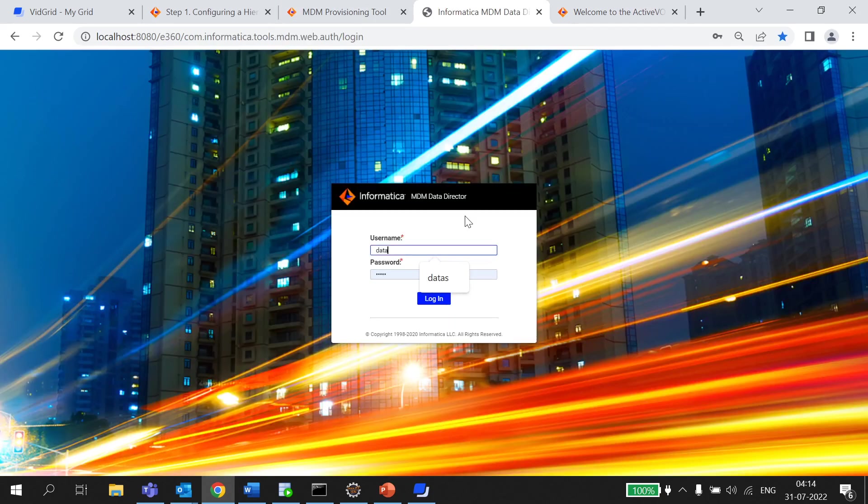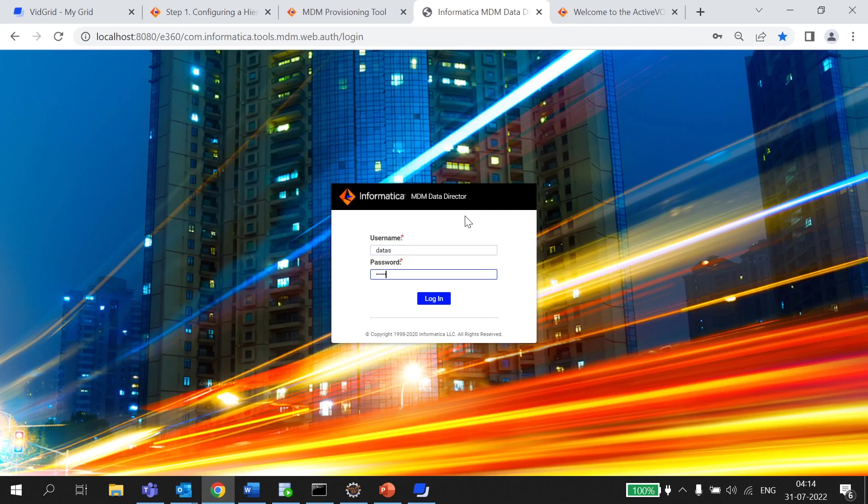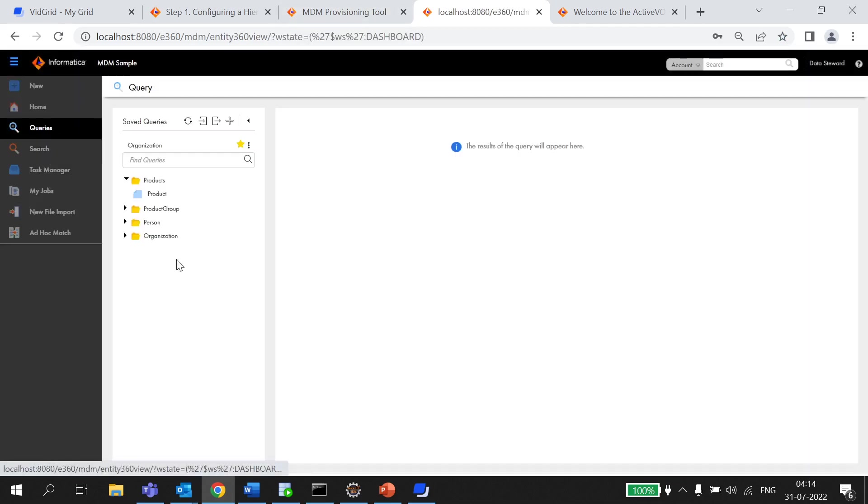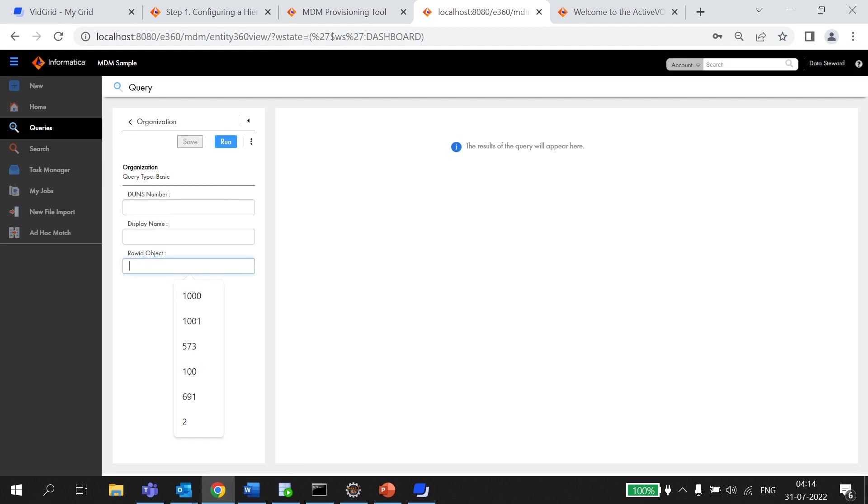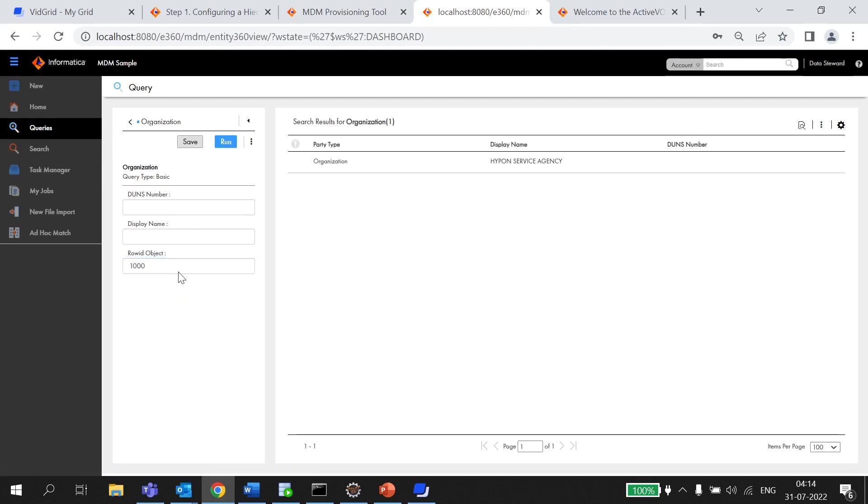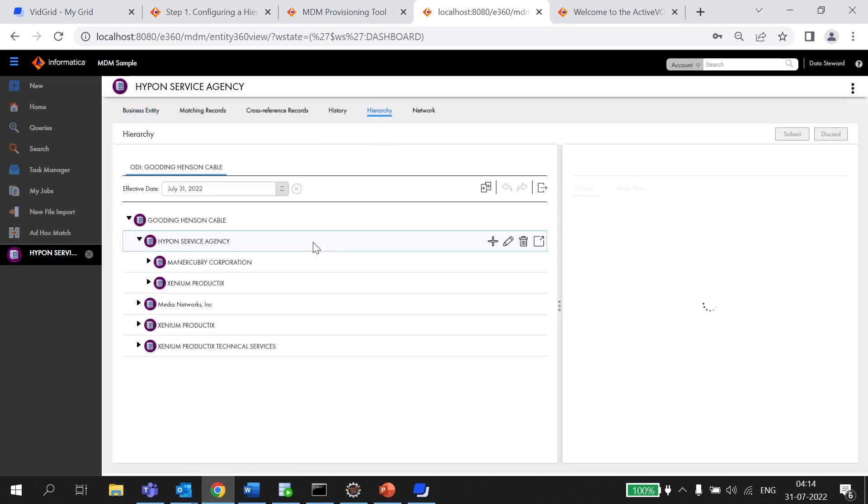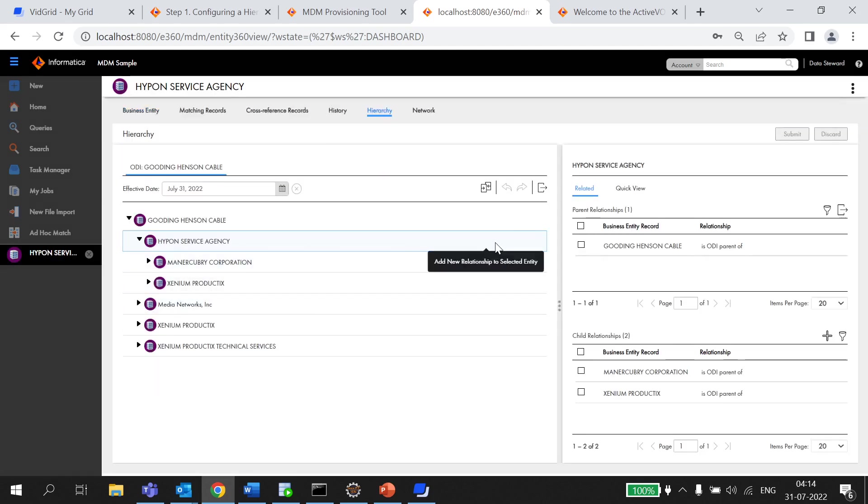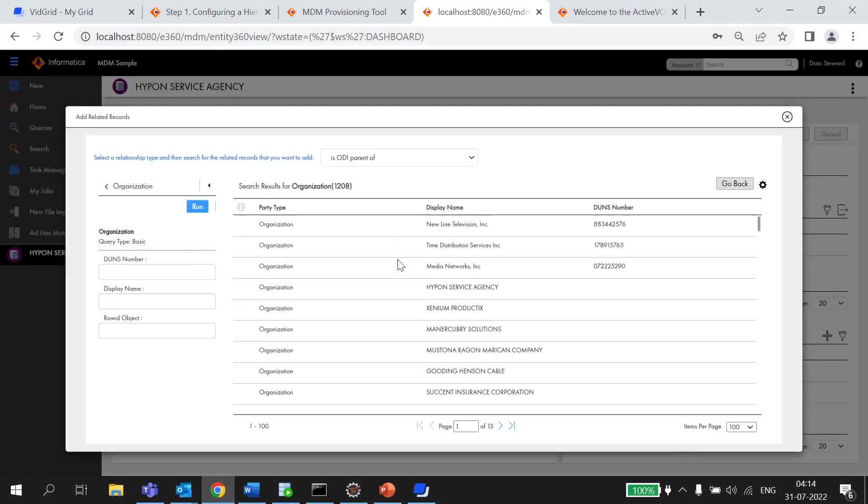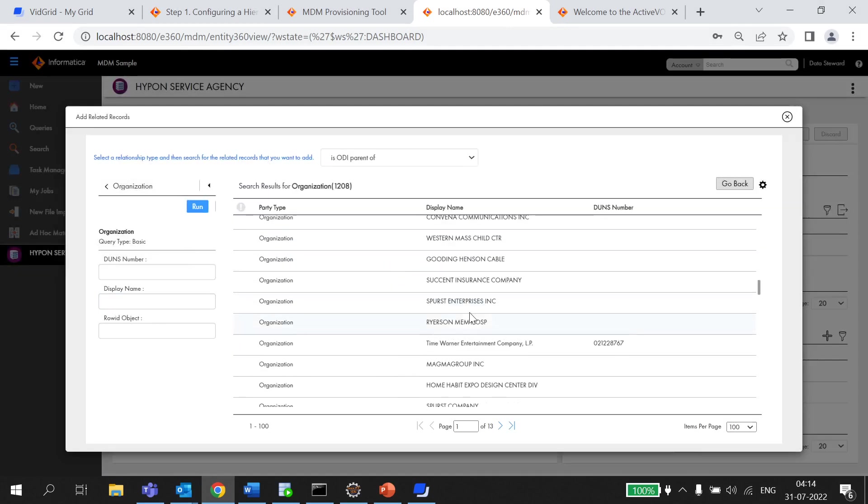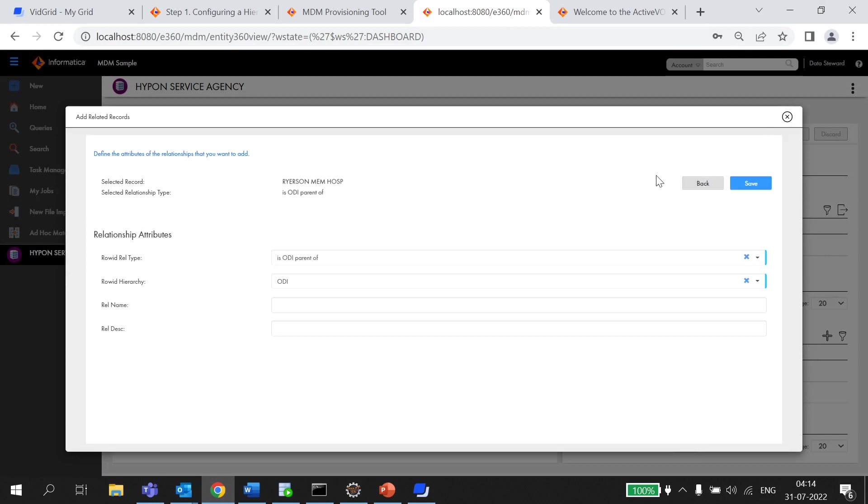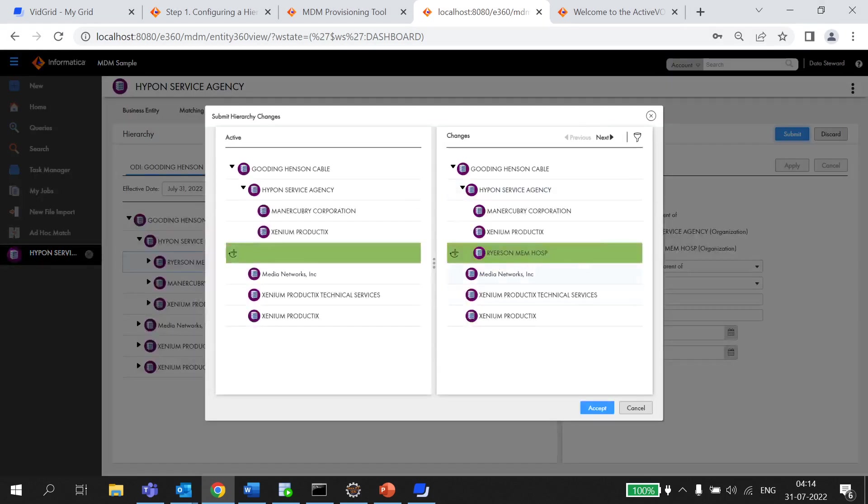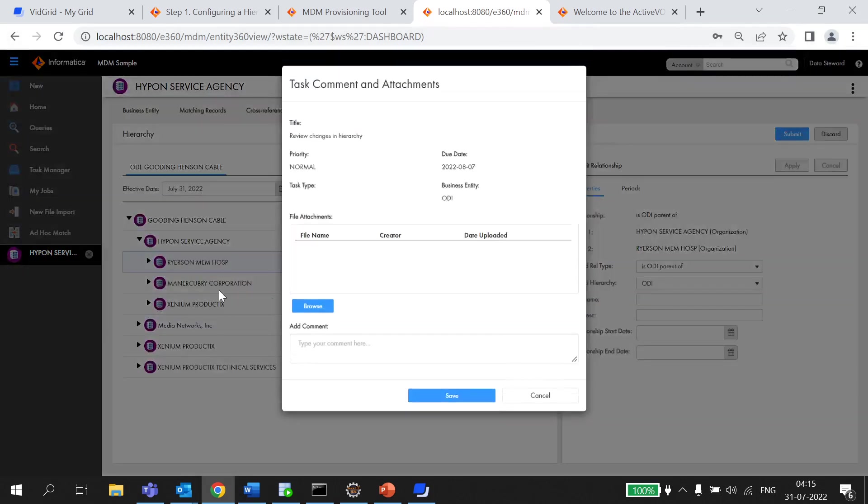Now, let me log into my 360 application with the user who is associated with data steward role. And I'm going to update an existing hierarchy. So, if you can see the changes I just added this Rehersen MemHosp with my coding Hanson cable and I'm going to accept it.